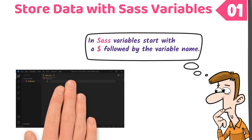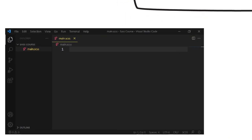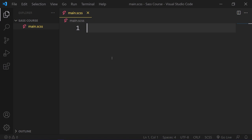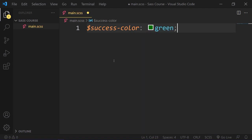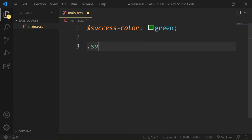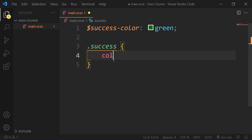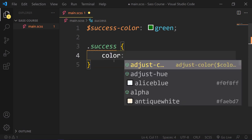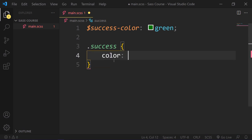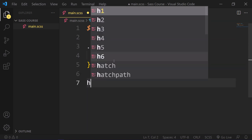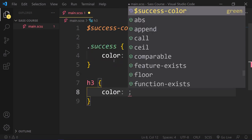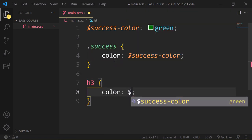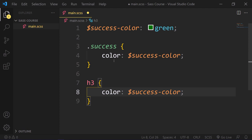Here is a real example. Let's say we need to use the success color green in different places without repeating its name. So we need to write code like this. Add dollar sign and then add success-color as a variable name. Then add the color green. Now we can use this global variable in different places like this. So in our success class, we can set this color property to the success-color variable. Then in our h3, we can set this color property to the success-color variable. This way, we don't have to repeat its color code or color name.